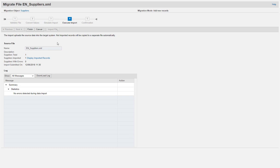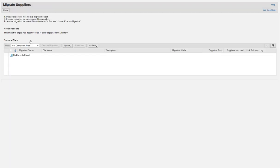After you have successfully migrated your data into SAP Business by Design, click Finish to return to the Migration of Suppliers screen.